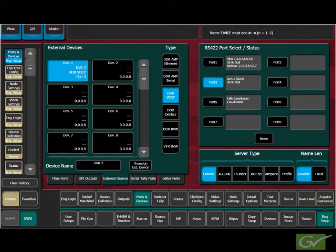For information on matchdef inputs, refer to the outputs tutorial. This concludes the source definition tutorial.